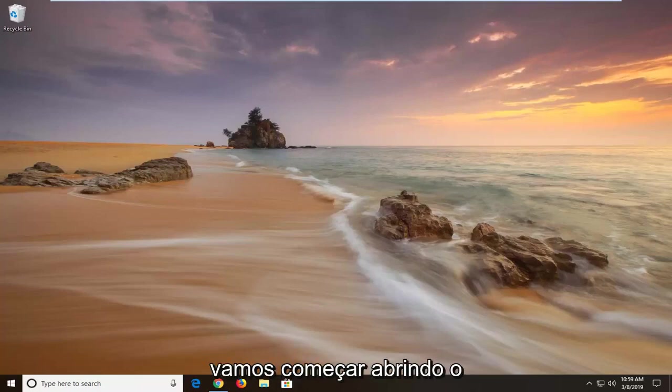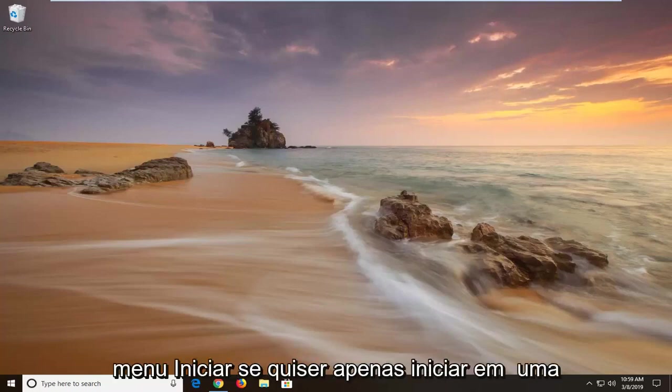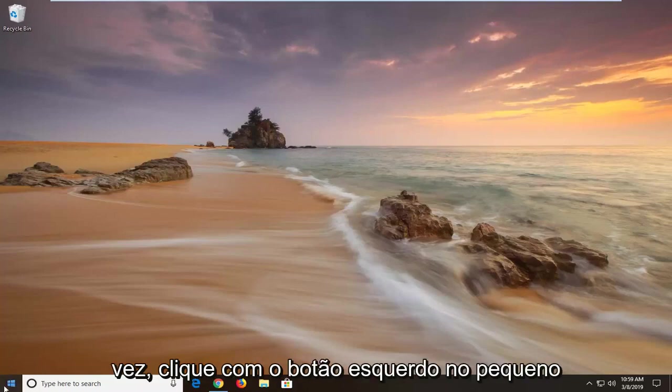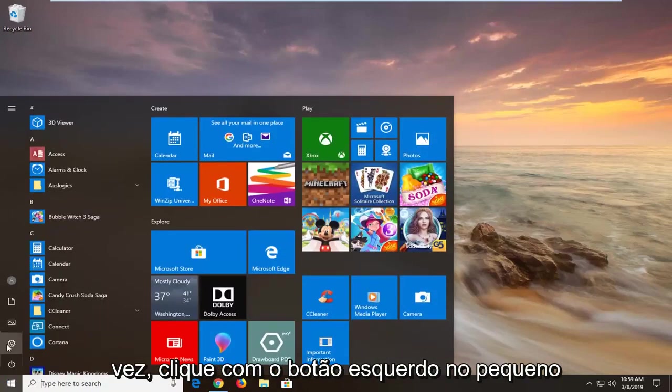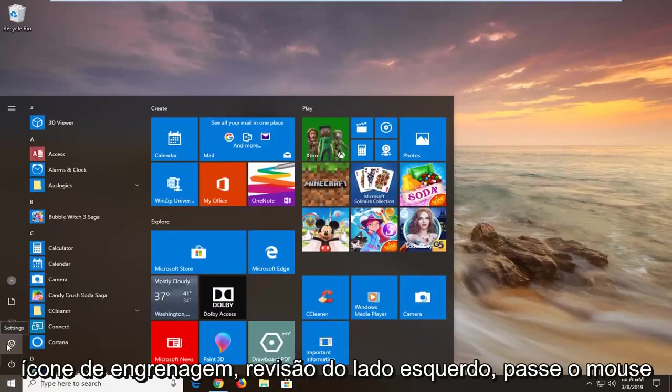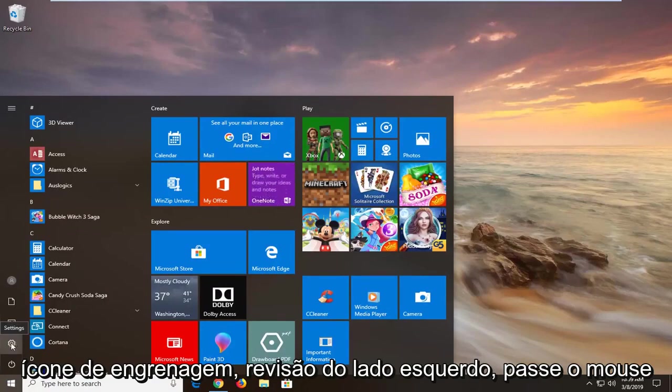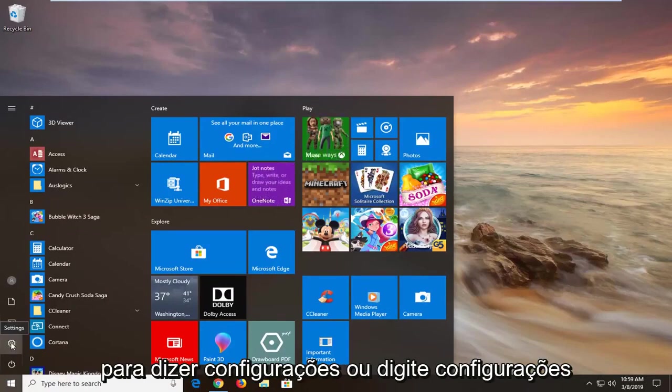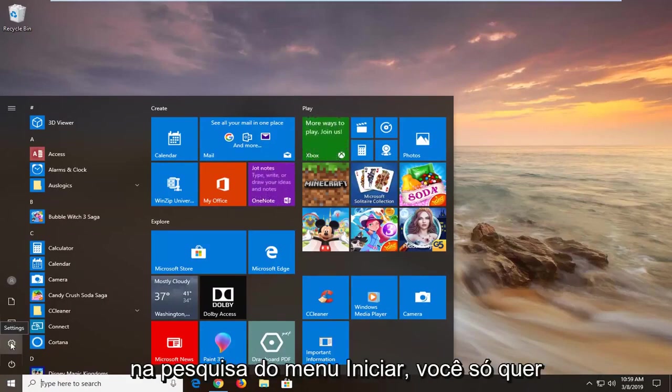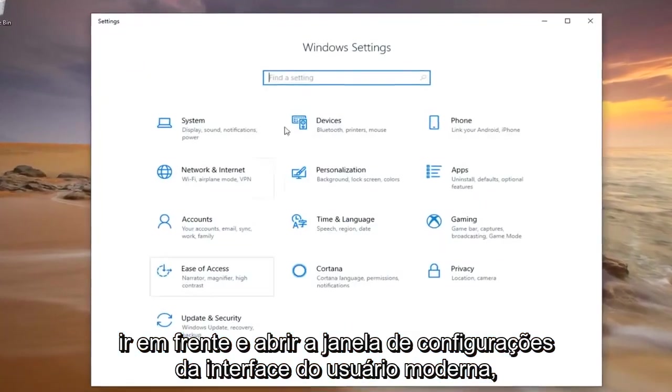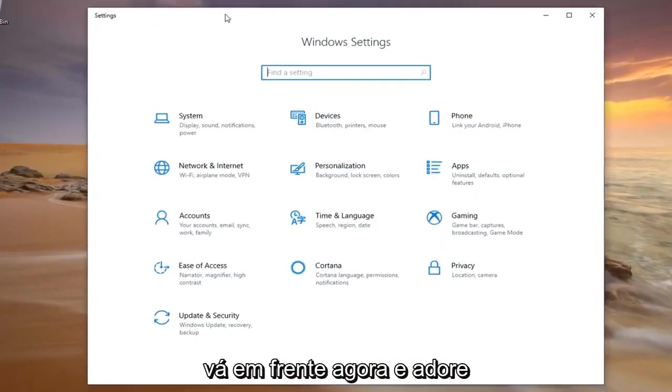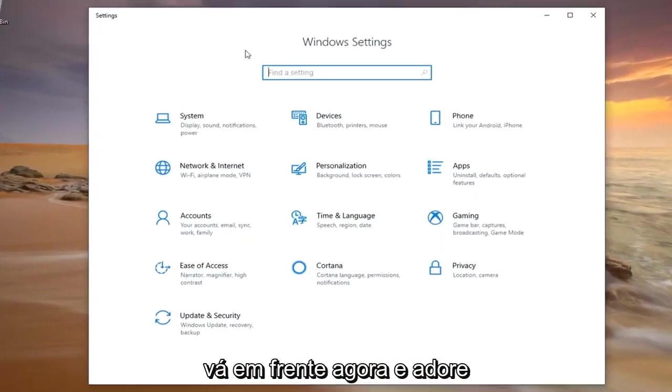We're going to start by opening up the Start menu. Just click on the Start button one time. Either left click on the little gear icon on the left side where if you hover over it it should say Settings, or type Settings into the Start menu search. You just want to go ahead and open up the modern UI Settings window.